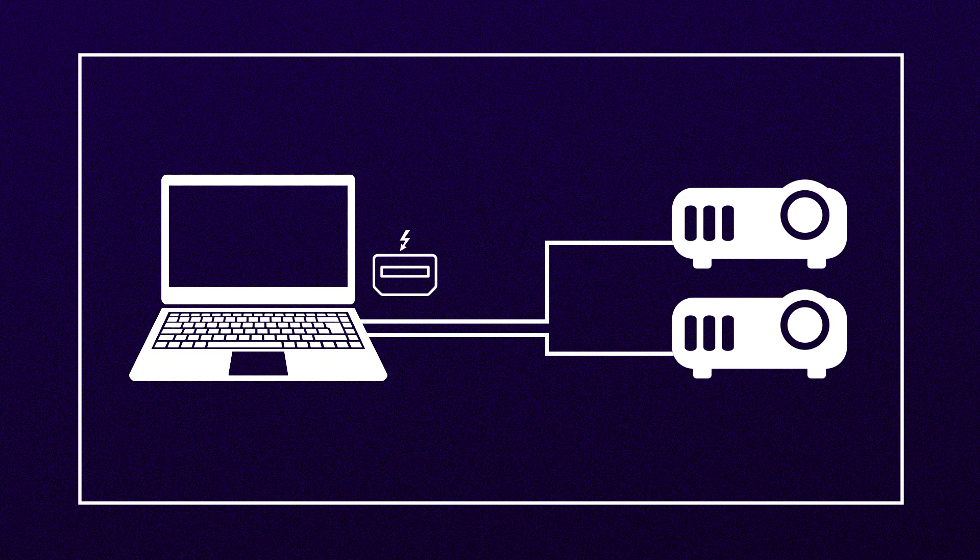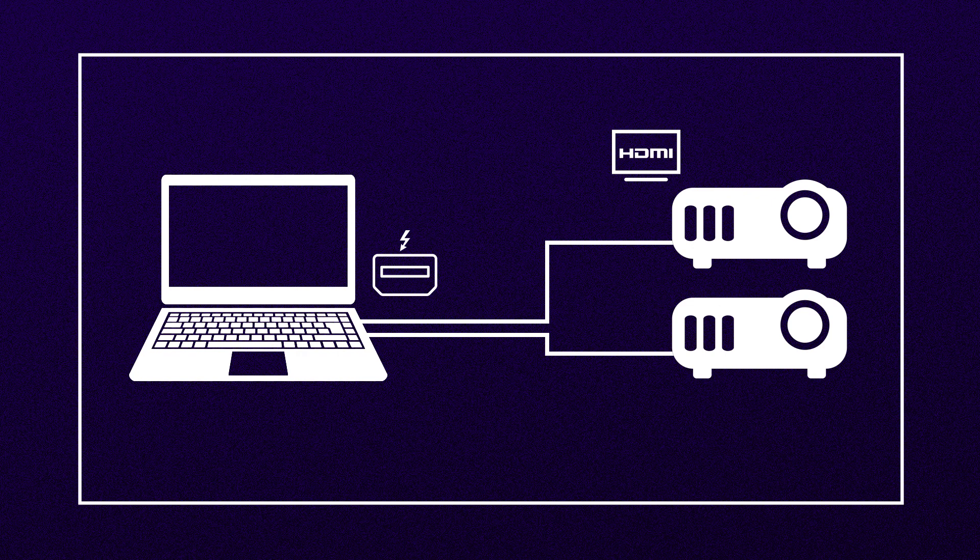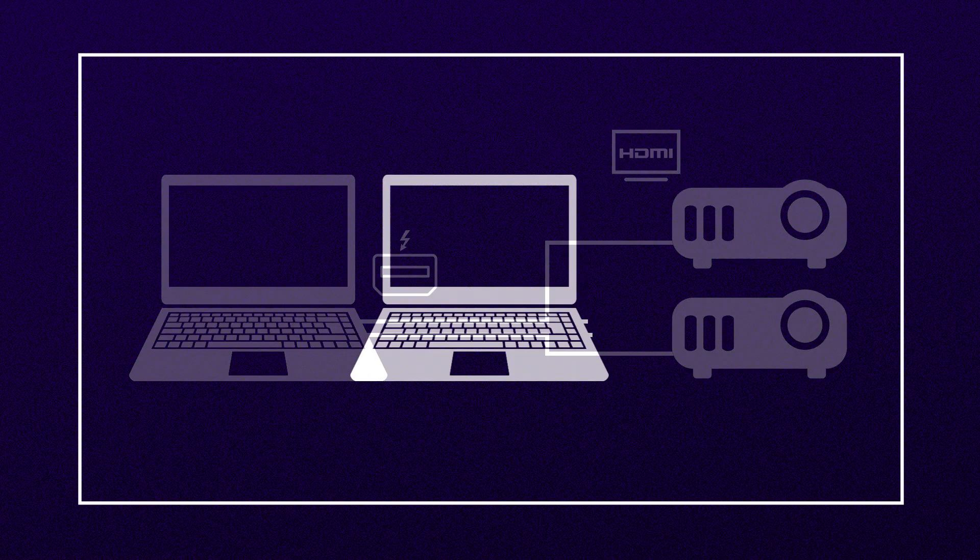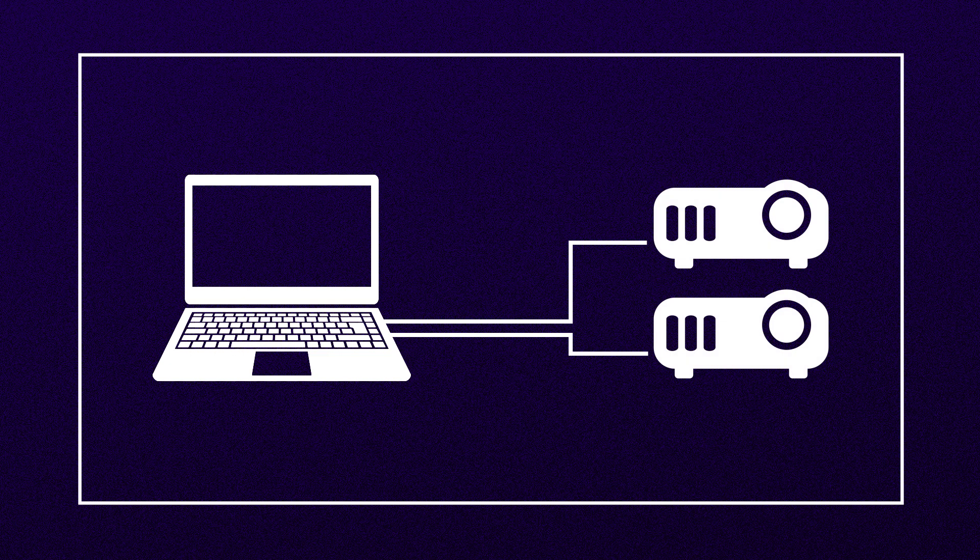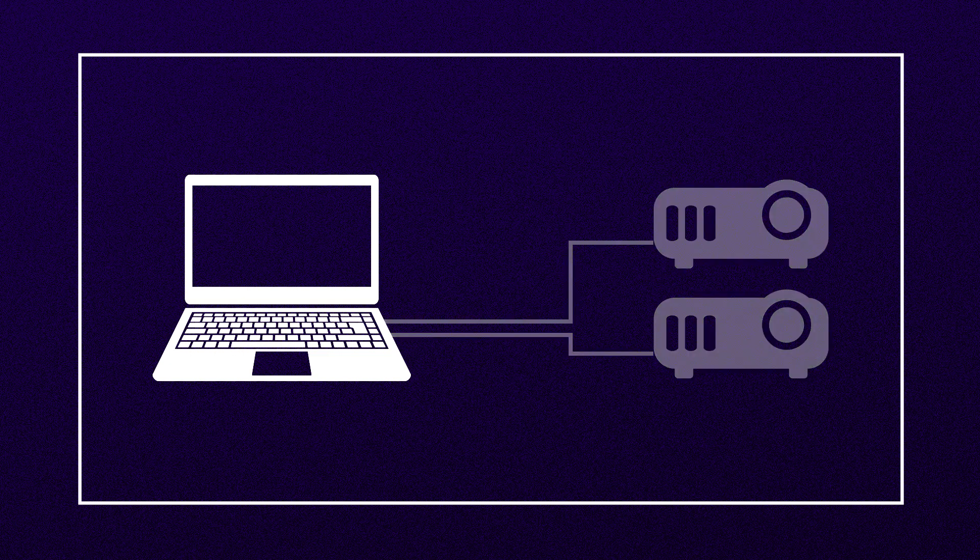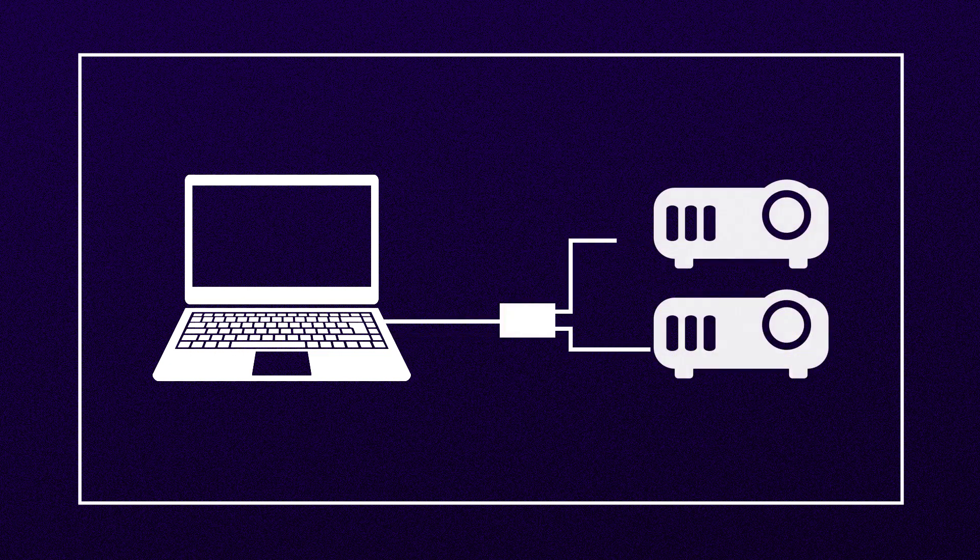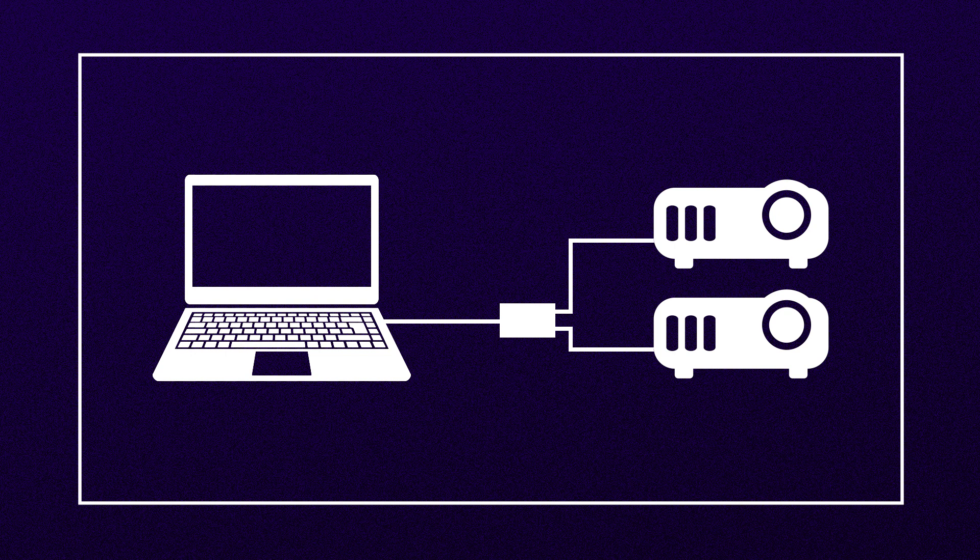If you do not have two output displays from your machine, you may need to use a multi display adapter also known as a display splitter like a dual head to go.